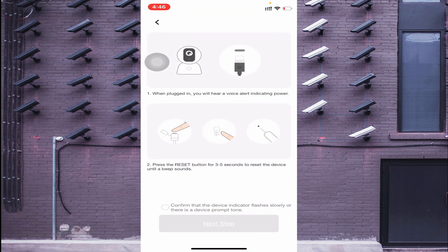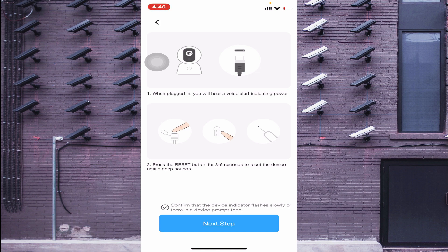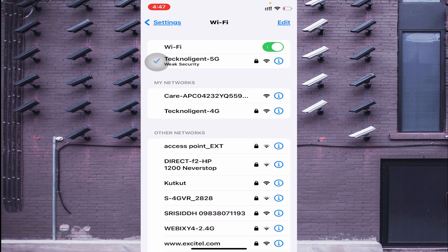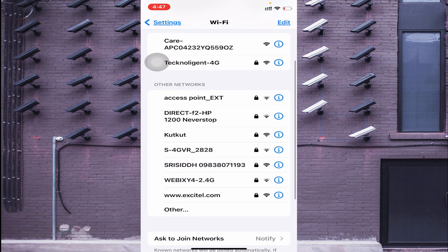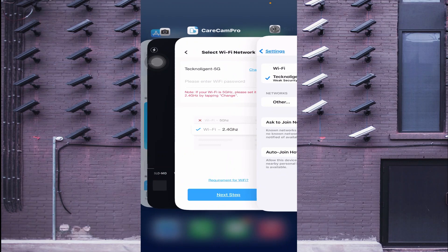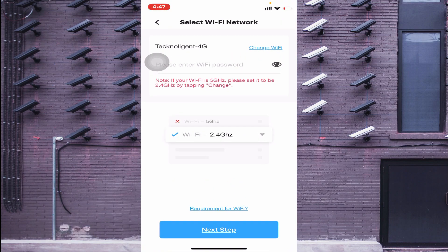The screen says: when plugged in you will hear a voice alert indicating power, then press the reset button for three to five seconds until you hear a beep. You should hear 'Welcome to use.' Click Confirm and then Next Step. Note that this camera supports only 2.4 GHz networks. If your Wi-Fi is on 5 GHz, switch to 2.4 GHz, connect your phone to that network, then enter your Wi-Fi password.